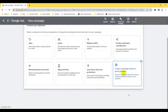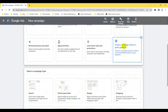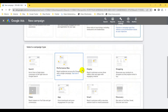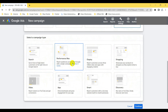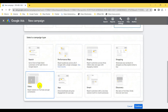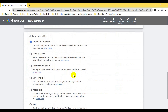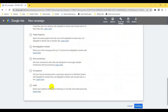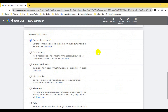After clicking 'Create a campaign without a goal,' you get the option to select a campaign type. You have multiple options for where you want to run your campaign. Since I'm running a video campaign, I'll click on 'Video.' Then you have to select a subtype: custom video campaign, target frequency, non-skippable in-stream, drive conversion, ad sequence, or audio. I'll select 'Custom Video Campaign' and click Continue.